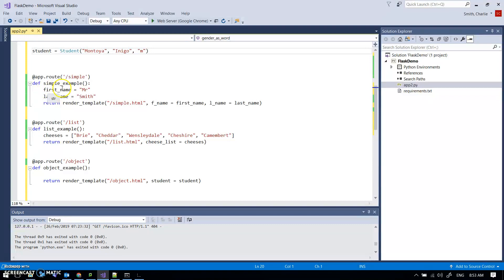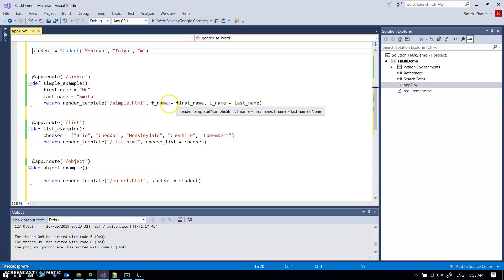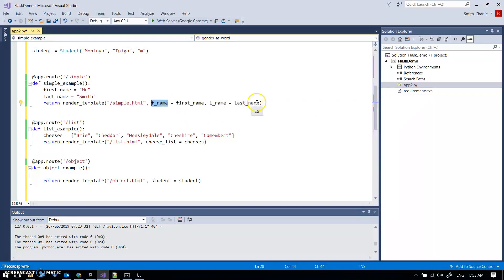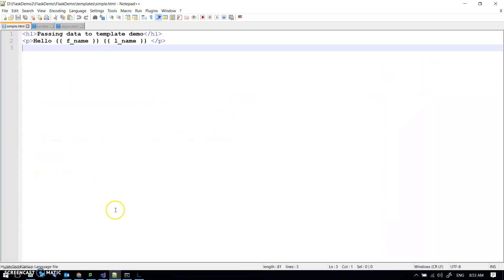All I've got is two variables, first name and last name, which I've assigned values to. When I render the template simple.html, I'm going to pass it my first name variable and in the template it will be known as fname, and I'm going to pass it the last name variable and in the template it will be known as lname. So I've got fname and lname as what comes through.